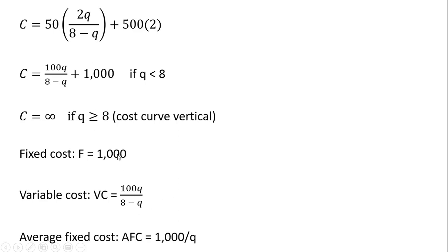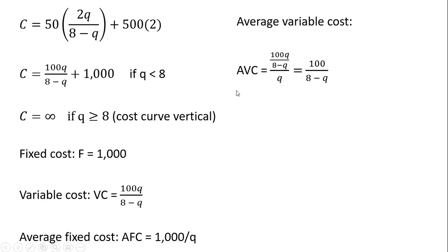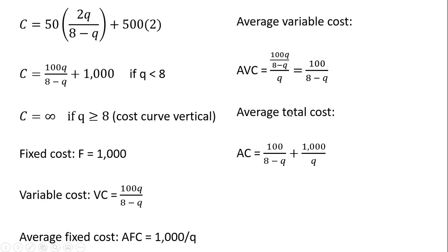Average fixed cost is fixed cost divided by output or 1,000 divided by Q. Average variable cost is variable cost divided by Q. So taking variable cost and dividing it through by Q, we get this equation here. Average total cost is average variable cost plus average fixed cost. So average variable cost plus average fixed cost gives us average cost.